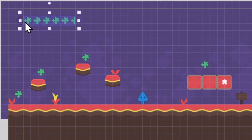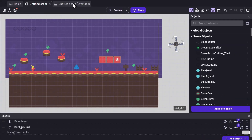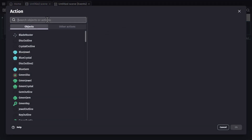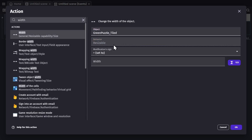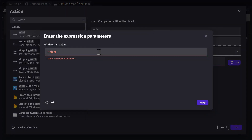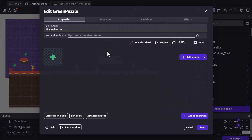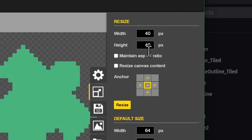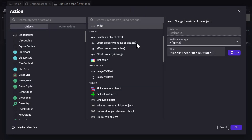So we'll place that over the outlines and change its size down to zero. Now in the event sheet, we're going to adjust the width of that tiled sprite to equal the 'pieces' variable we just made, multiplied by the width of the puzzle piece. I can go to the asset and check its actual width — and that's 40. So we'll change the width of that tiled sprite to equal the variable times 40.